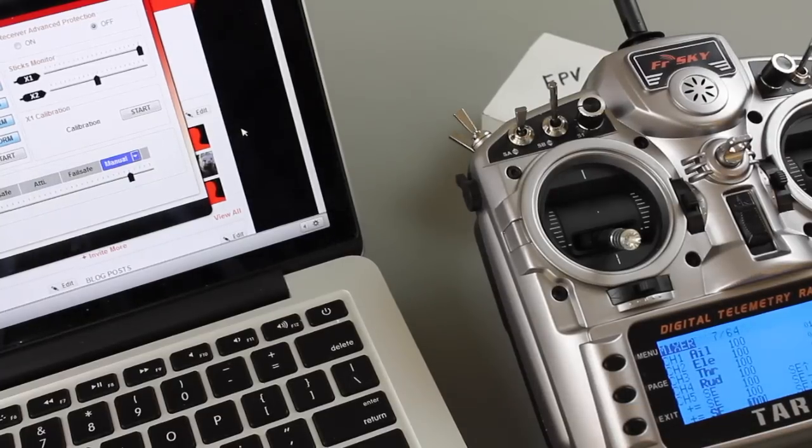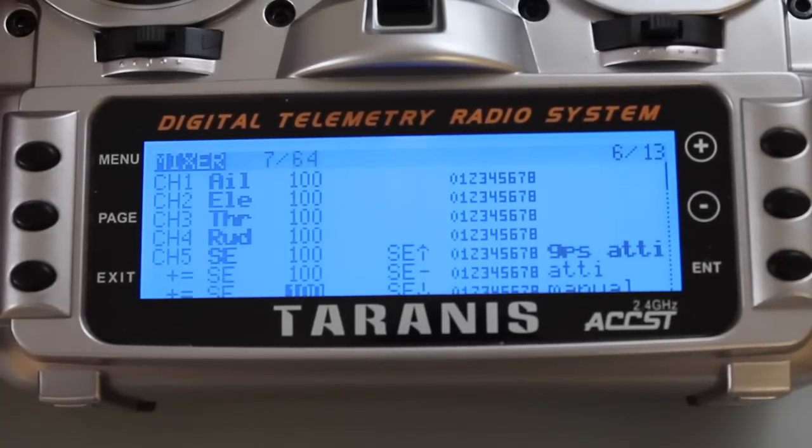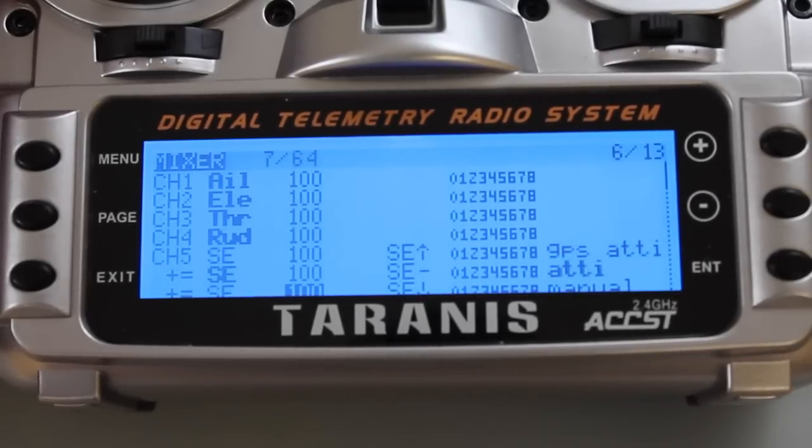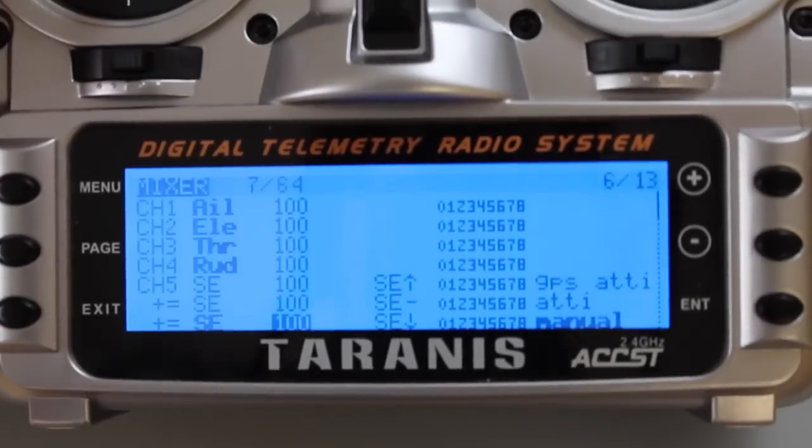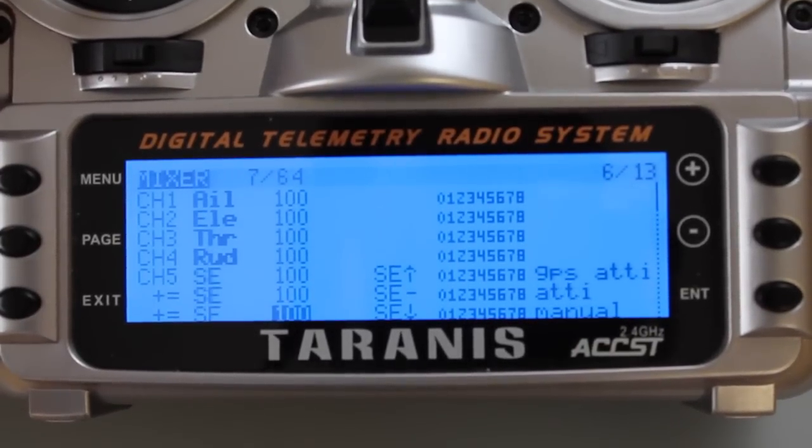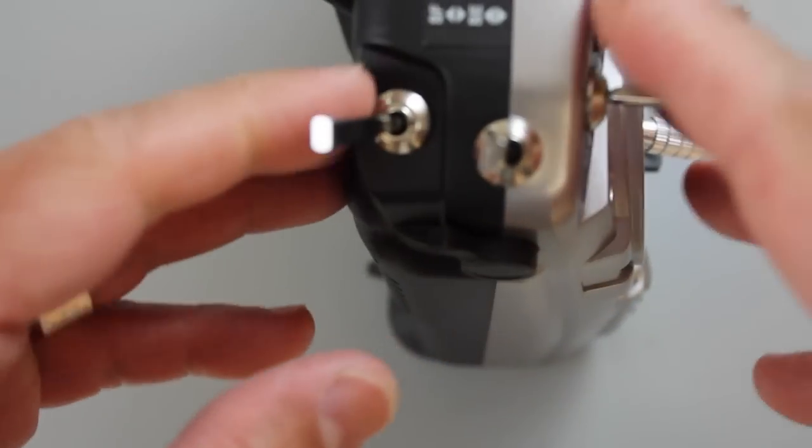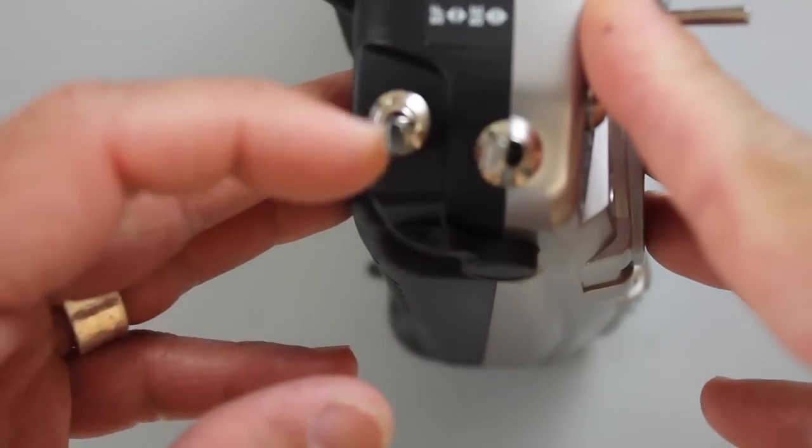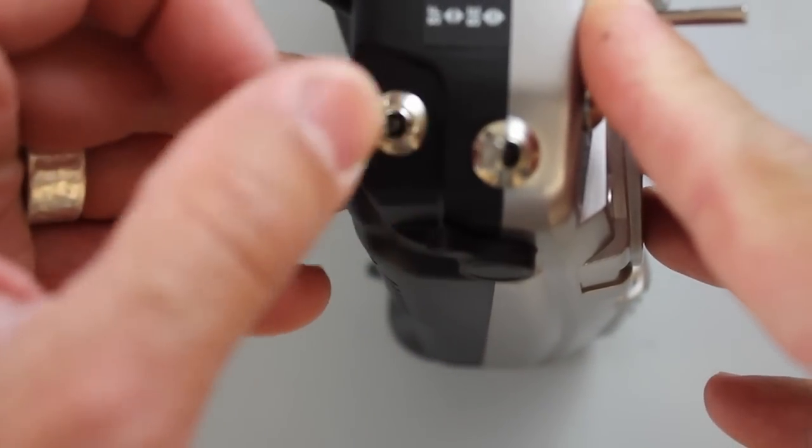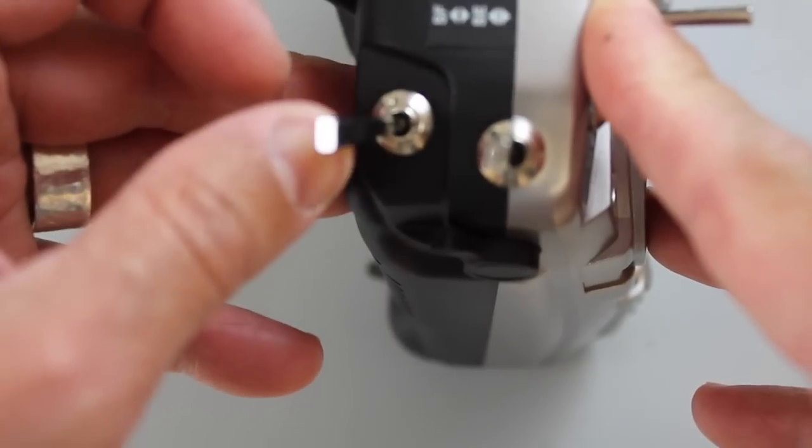What I've found helpful in the menu as well is you'll notice that as I toggle this switch it highlights what mode I'm in. Now let's go ahead and look at configuring this switch as an override to toggle into failsafe.